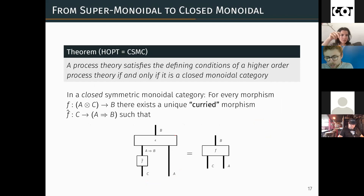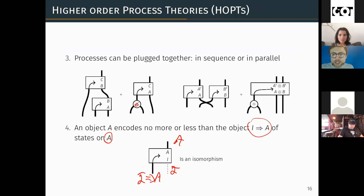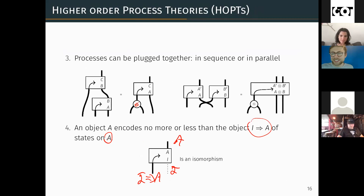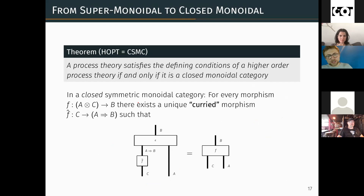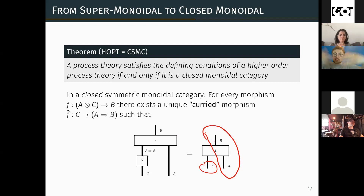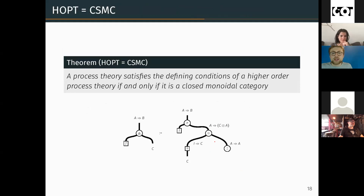A closed symmetric monoidal category is essentially one in which not only do you have a static version of every process, but you have a kind of partially static version of every process. That is, if the process has two inputs and an output, then there will be a version of this process in the theory which takes one input C and produces the remainder as a static process waiting to be used at a later date. This is called currying. The reason that the previous axioms lead you towards currying is essentially that the processes we just introduced allow you to construct the curried version of any process.